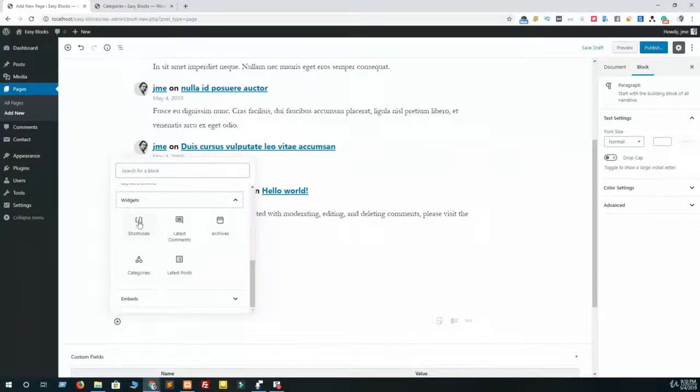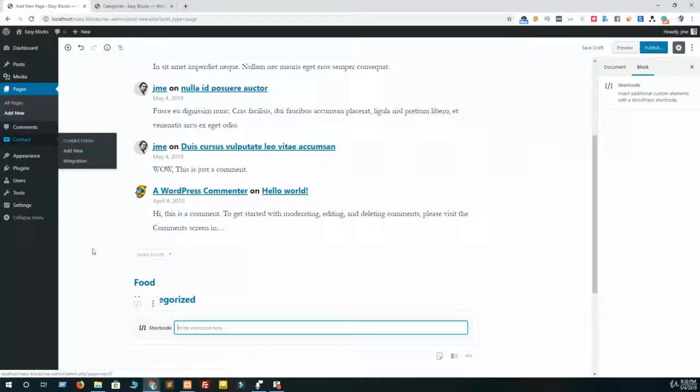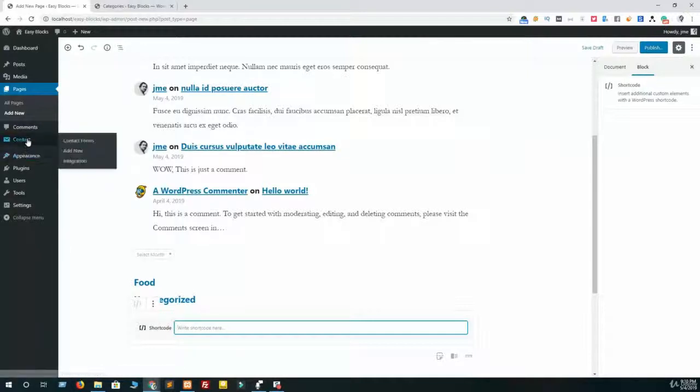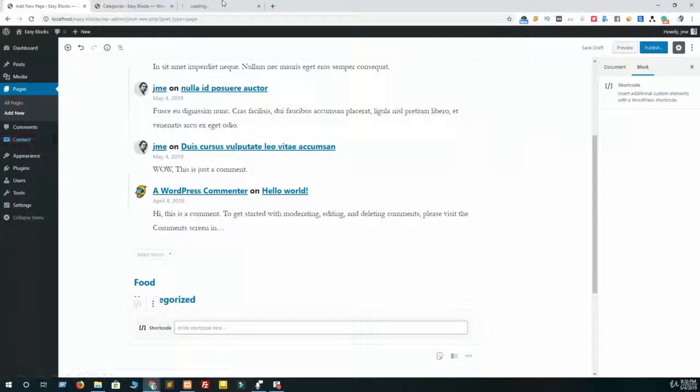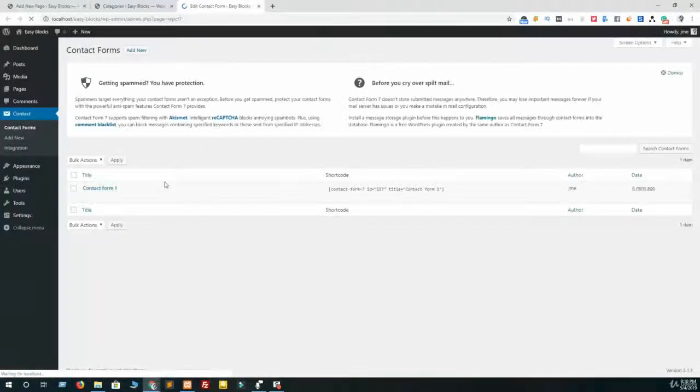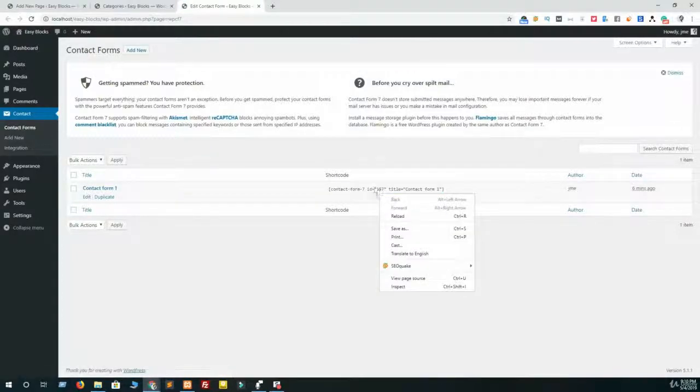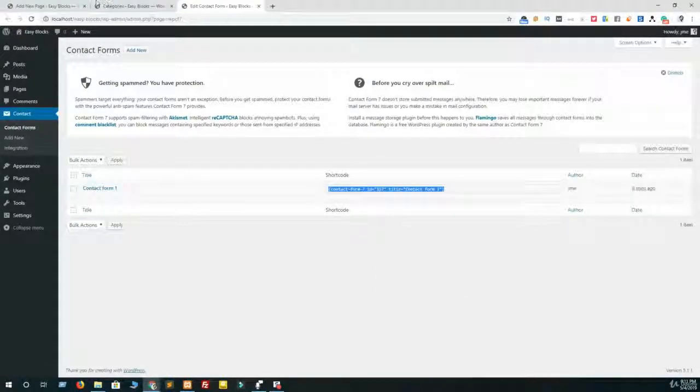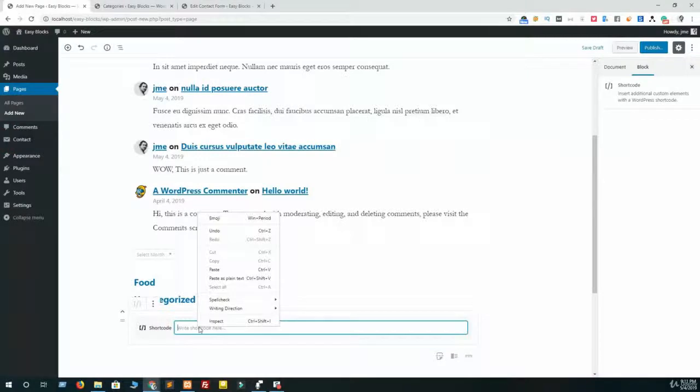Let's add shortcode. Contact Form 7 provides shortcode to add a contact form in your blog page or post. I have already installed Contact Form 7. Now let me copy the shortcode from Contact Form. Okay, this is my Contact Form 7 shortcode - I am pasting it here.